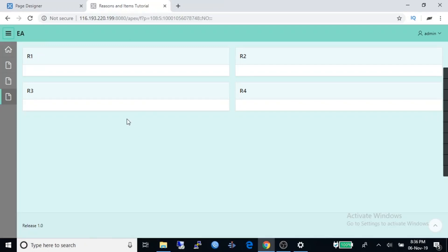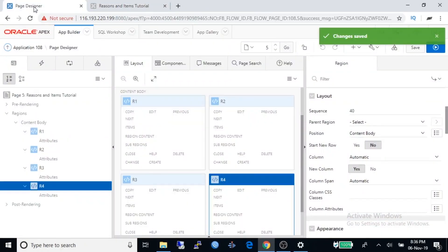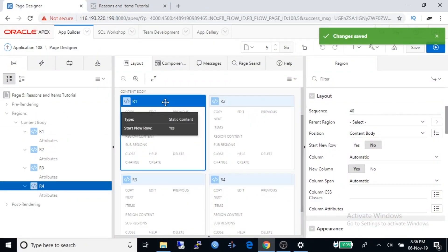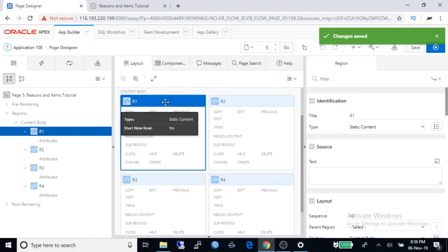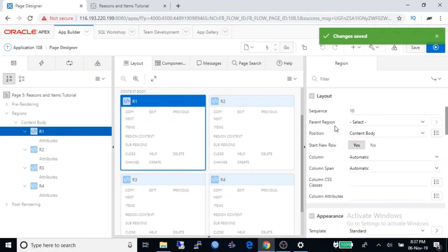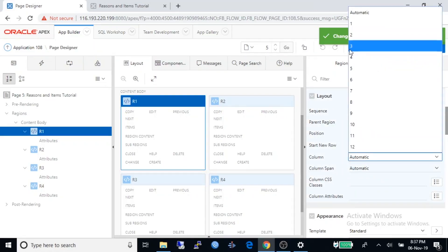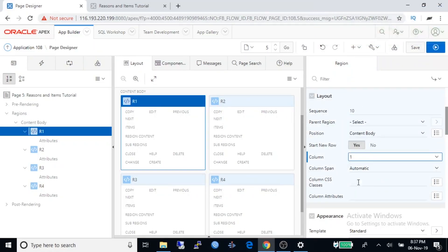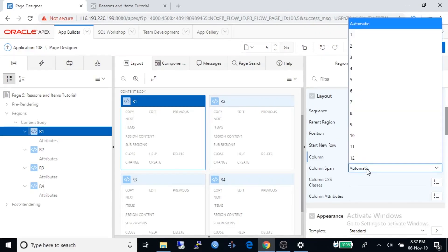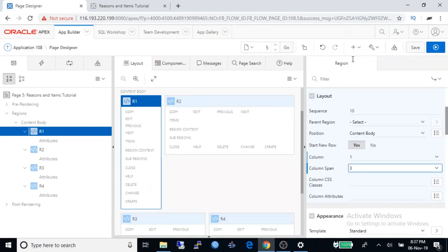Let's see how to do it. Go to development mode, select region R1. In layout property, select column automatic to one and column span set it to three.